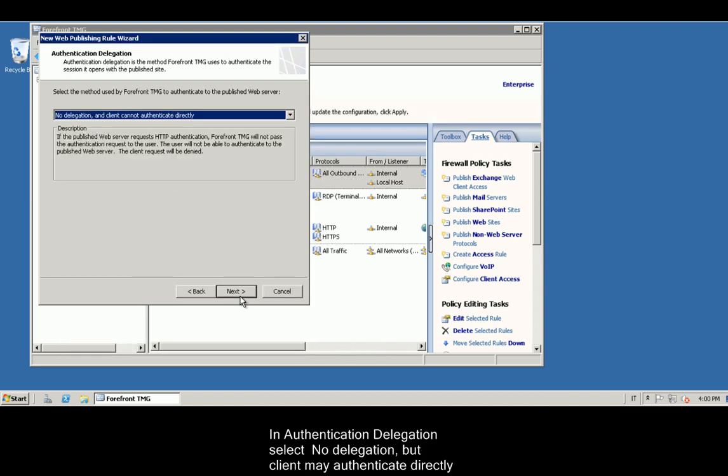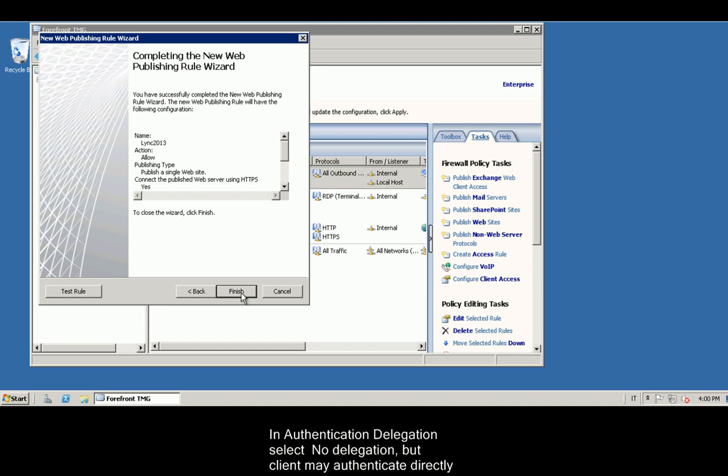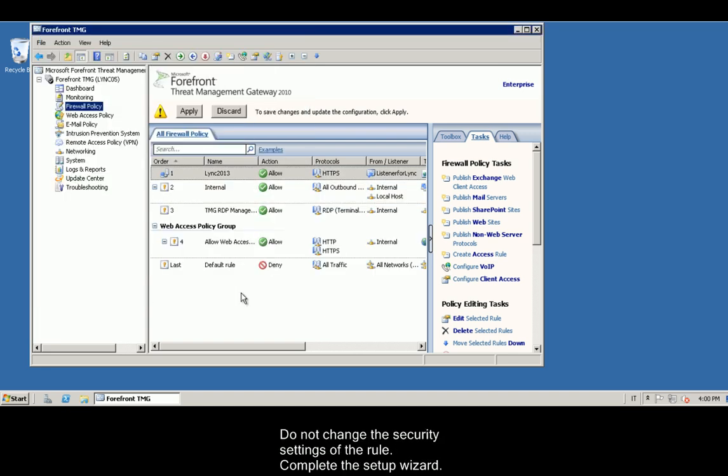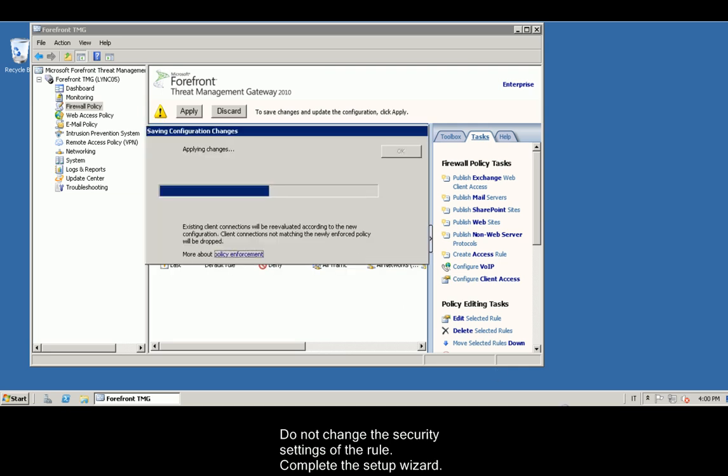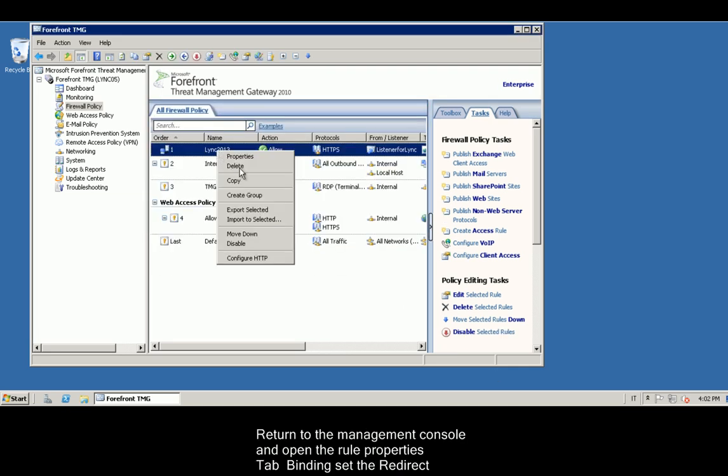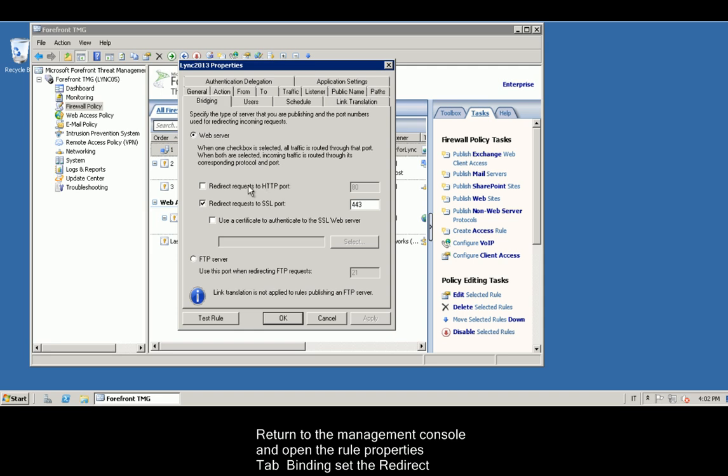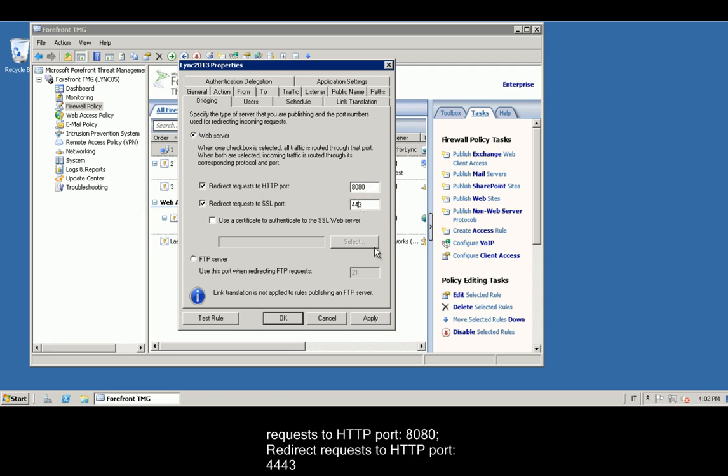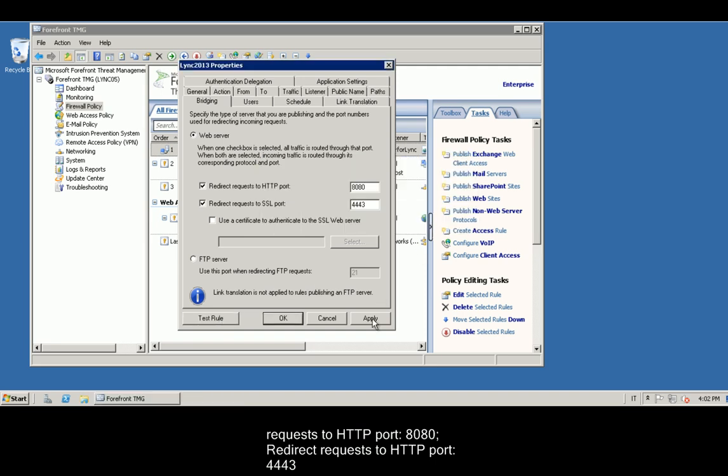In Authentication Delegation, select No Delegation, but Client may authenticate directly. Do not change the security settings of the rule. Complete the setup wizard. Go to the management console and open the rule properties. Tab Binding set the redirected requests to HTTP port 8080. Redirect requests to HTTP port 4443.